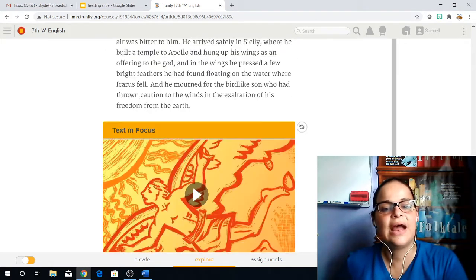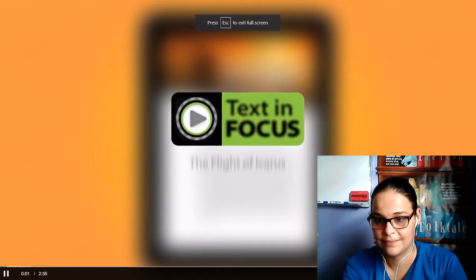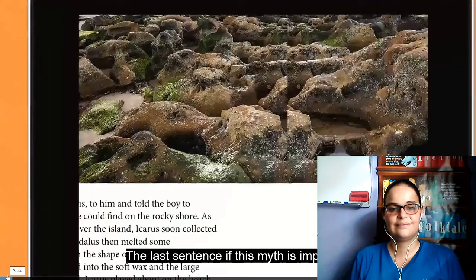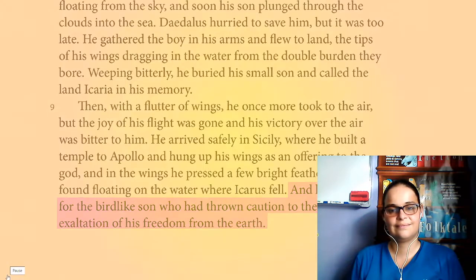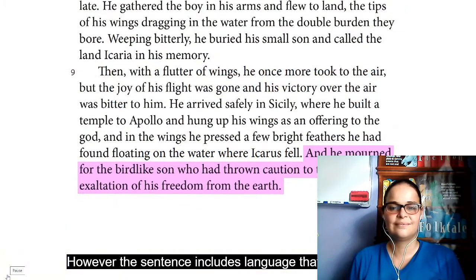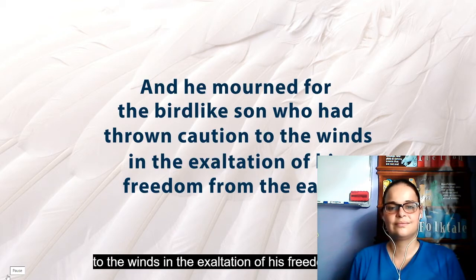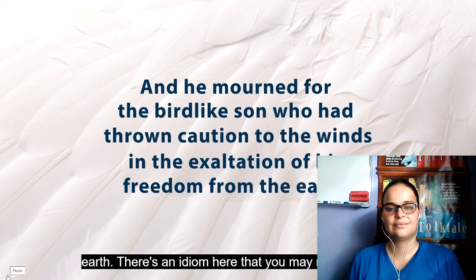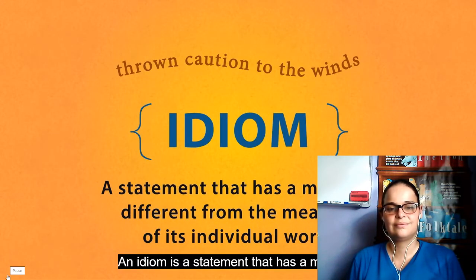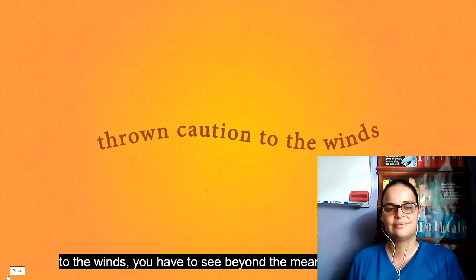Paragraph nine. And now we have a text focus video for you, so everyone please pay attention. The last sentence of this myth is important because it hints at the story's theme. Remember, a theme is a message about life or human nature that a writer wants to share with readers. However, the sentence includes language that might make the message hard to figure out. So let's read it again: 'And he mourned for the bird-like son who had thrown caution to the winds in the exaltation of his freedom from the earth.' There's an idiom here that you may not be familiar with: throw caution to the winds. An idiom is a statement that has a meaning different from the meaning of its individual words. So to understand the idea of Icarus throwing caution to the winds, you have to see beyond the meaning of each word.